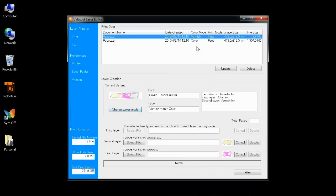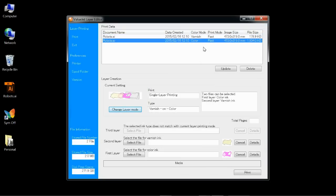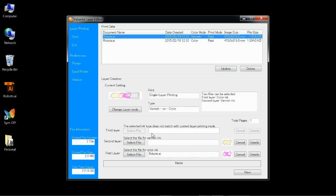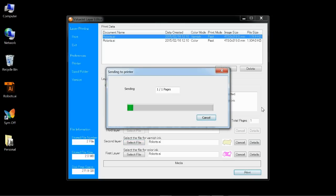You get the single color possibilities, you get the multi-table possibilities but we want to use single table and print varnish on top of color, that's what we want. So I take the color and assign this to the color ink layer. I take the varnish, I assign this to the varnish ink layer and one click on the print button and the file is printing.